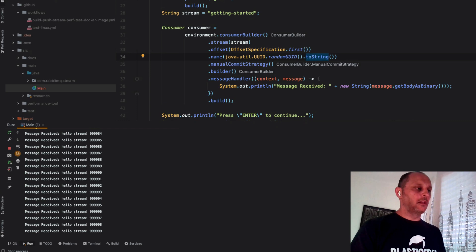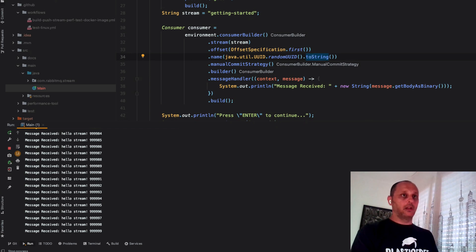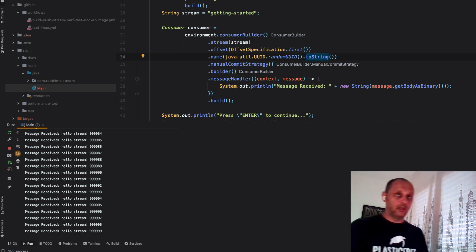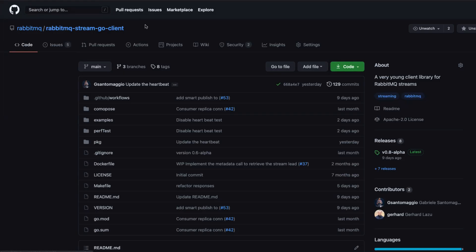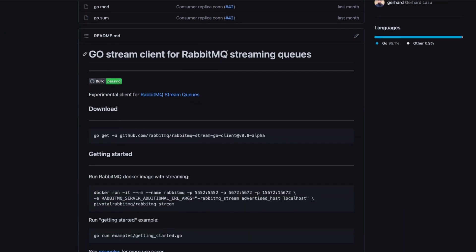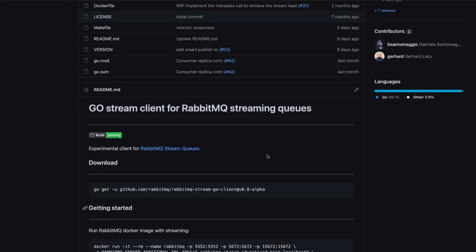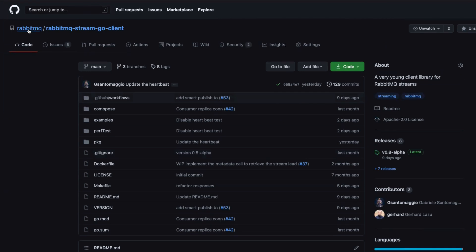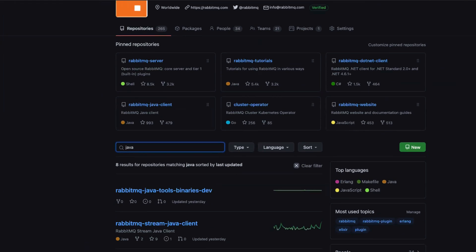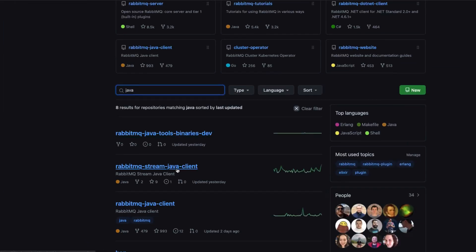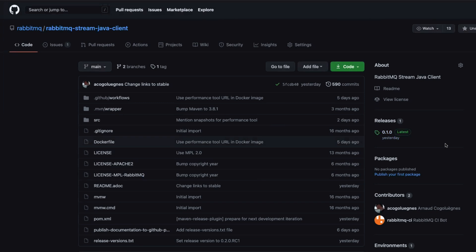You can find our clients in the RabbitMQ GitHub repository. Stream Go client, this is the Go stream client. As you can see, it's still in alpha. And here you can see Java stream client, that is the official one. For both Java and Go, there are Docker images ready that you can use to do some tests without writing any code. Which brings us back to the blog post.